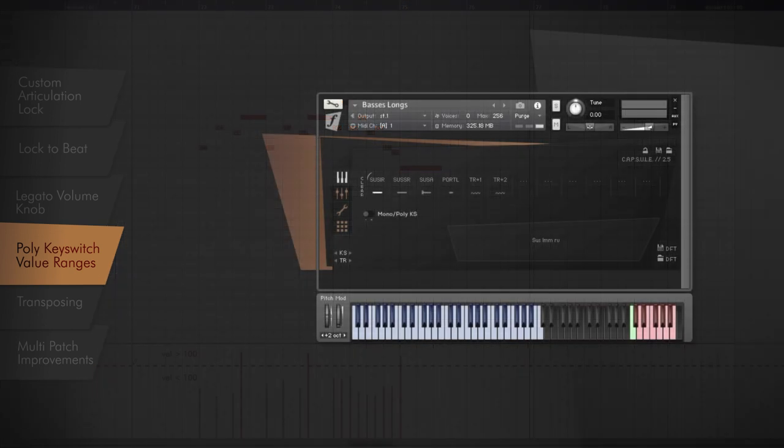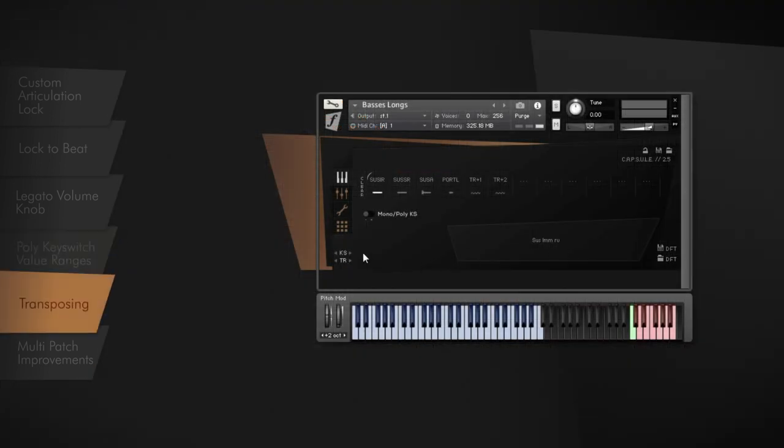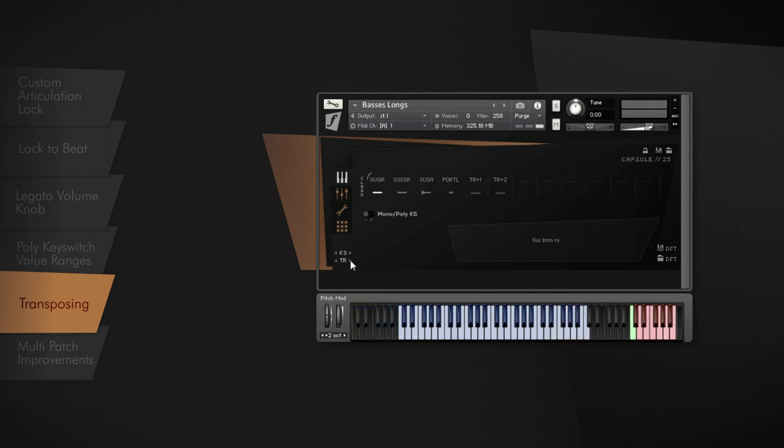Another highly demanded feature is now built in: transposing. Move the instrument ranges to be able to unify the key switch areas or to create ensembles within Kontakt, like violins in octaves.